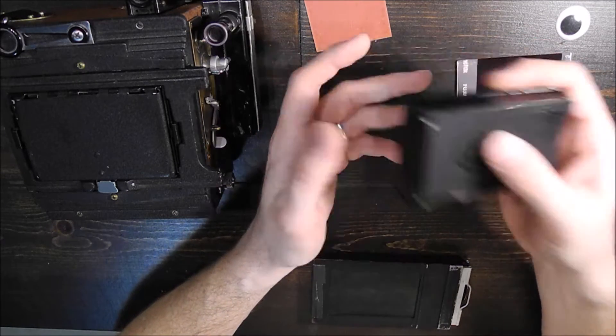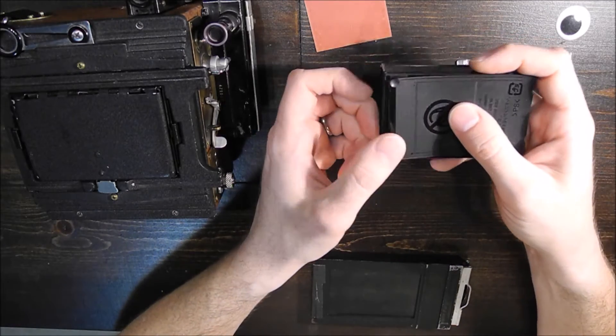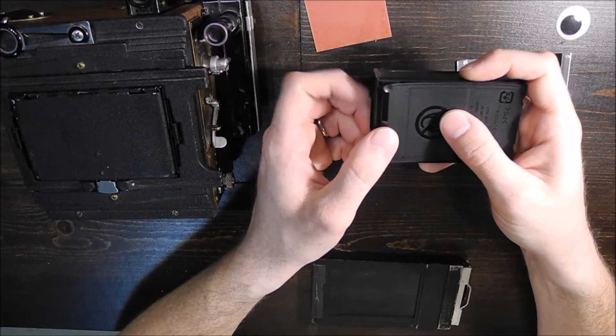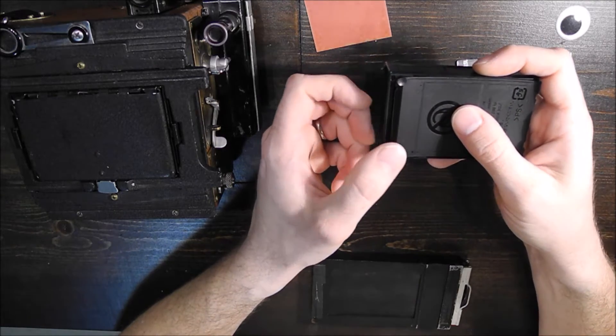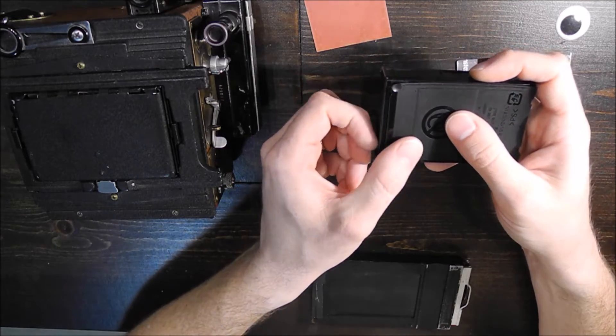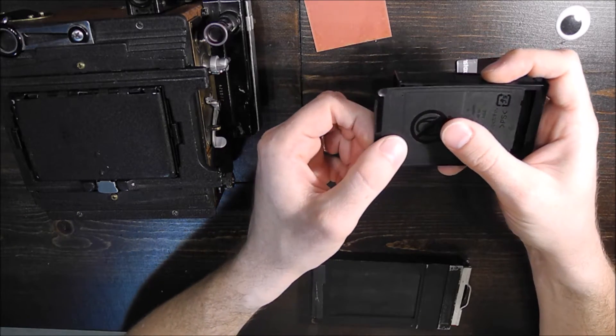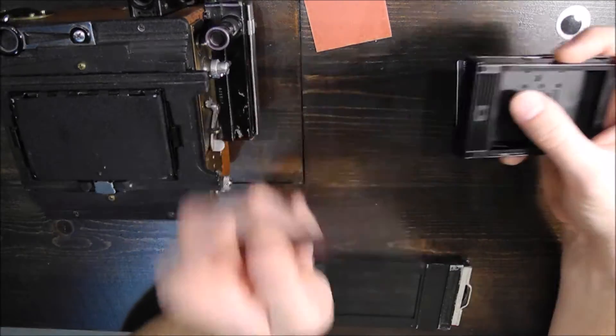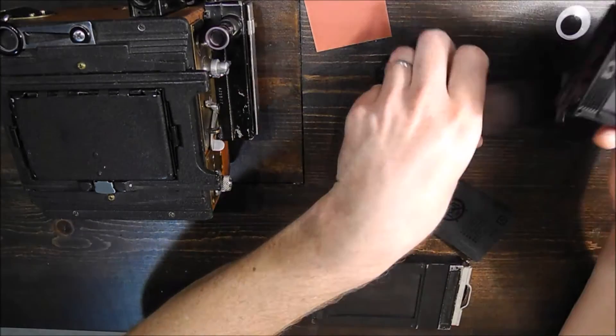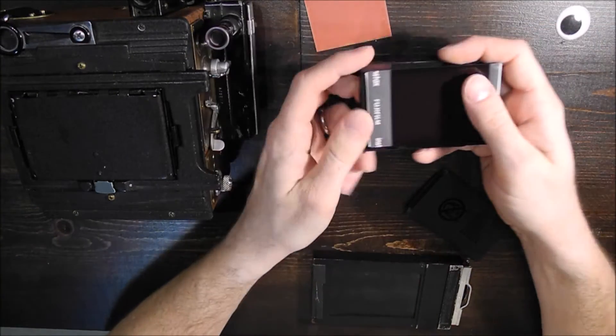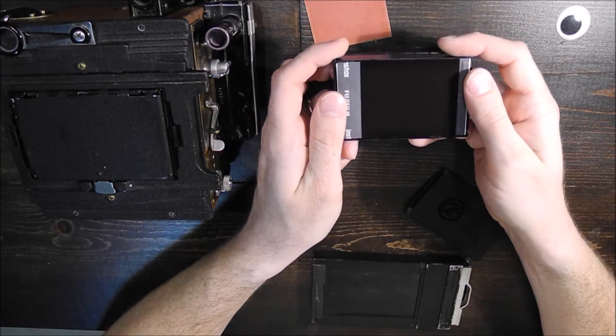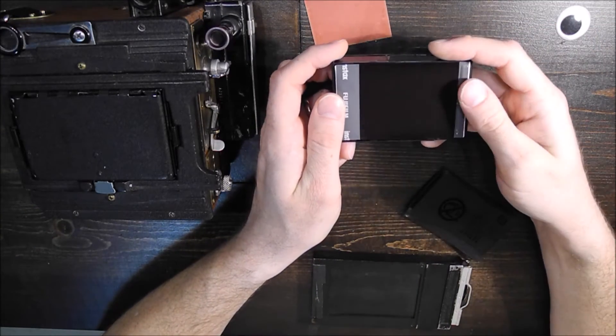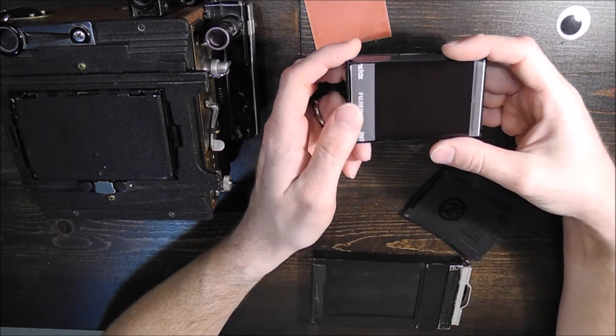So you put it in the camera, the camera recognizes that it's a new pack, and then it instantly spits out this cover, and then you'll have the next piece of film just sitting right there ready to be exposed.